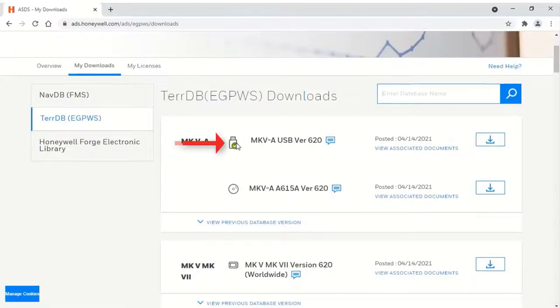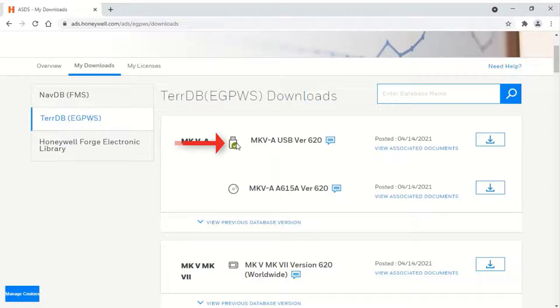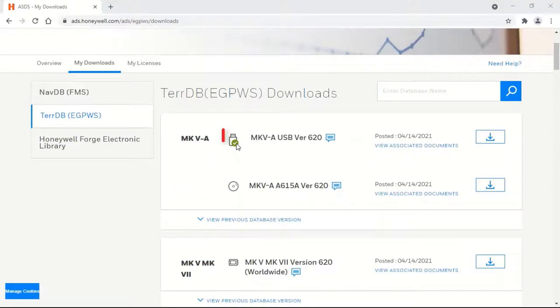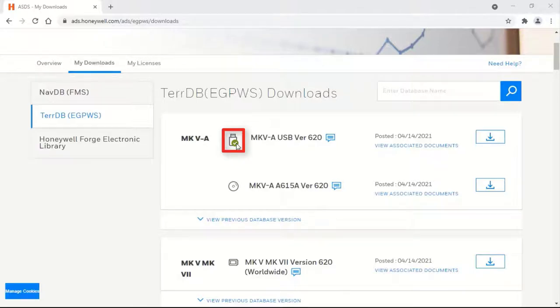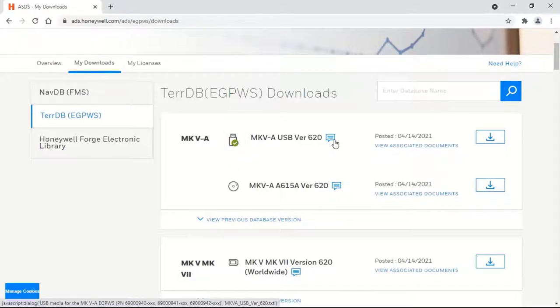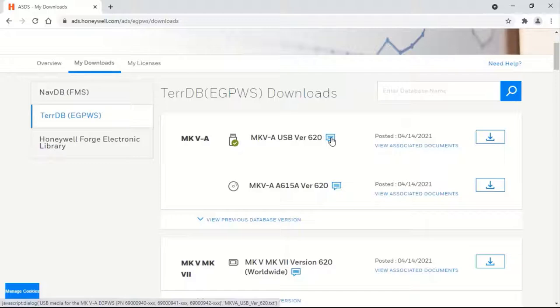This icon indicates whether the downloadable against that icon is for USB, CD, or PCMCIA. A green tick mark indicates that this particular TDB has been already downloaded in your login once or more. Click on the icon next to the version text for further help as shown.